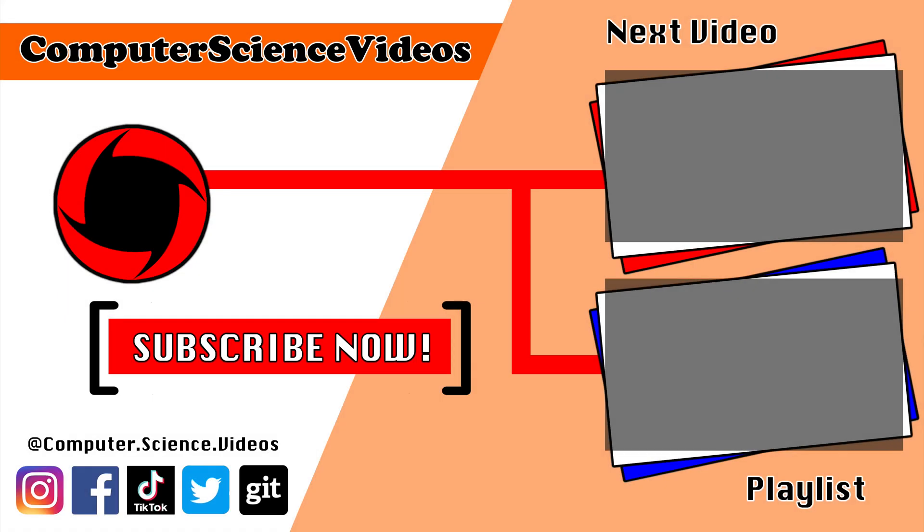Be sure to subscribe to my channel Computer Science Videos. Be sure to check out the previous video on screen now, or you can ideally click on the playlist and watch all the journey for Computer Science Videos from the start until now.